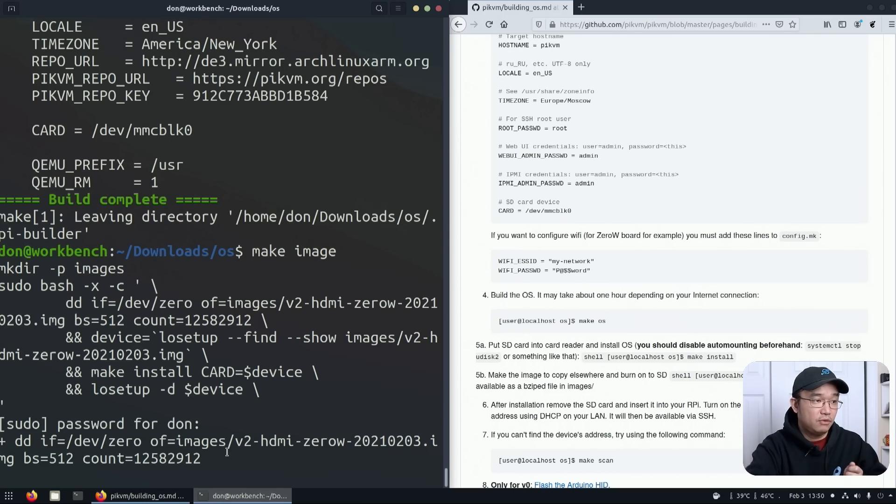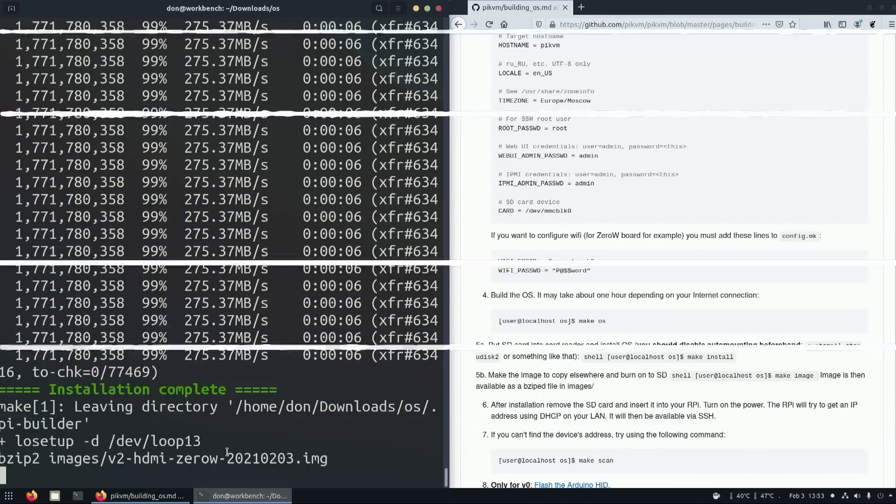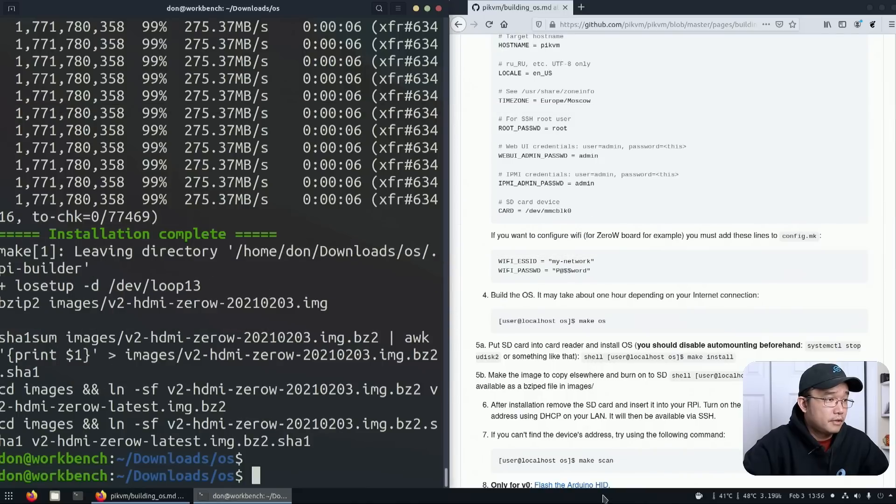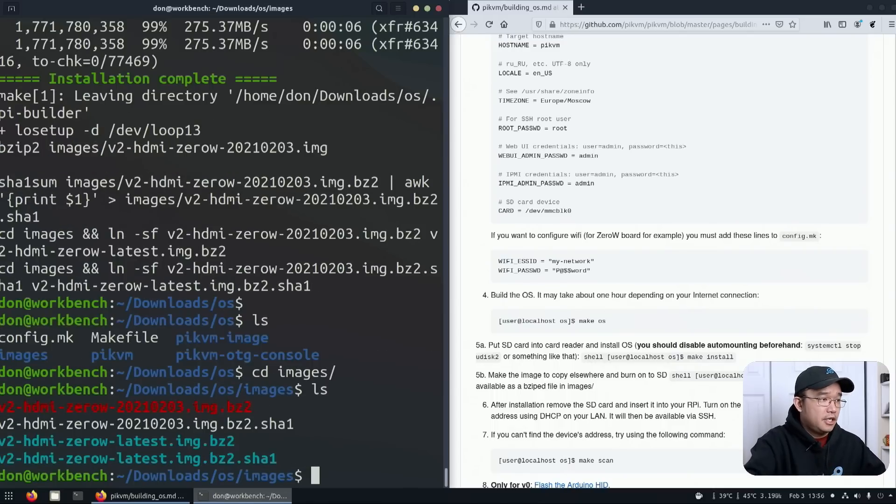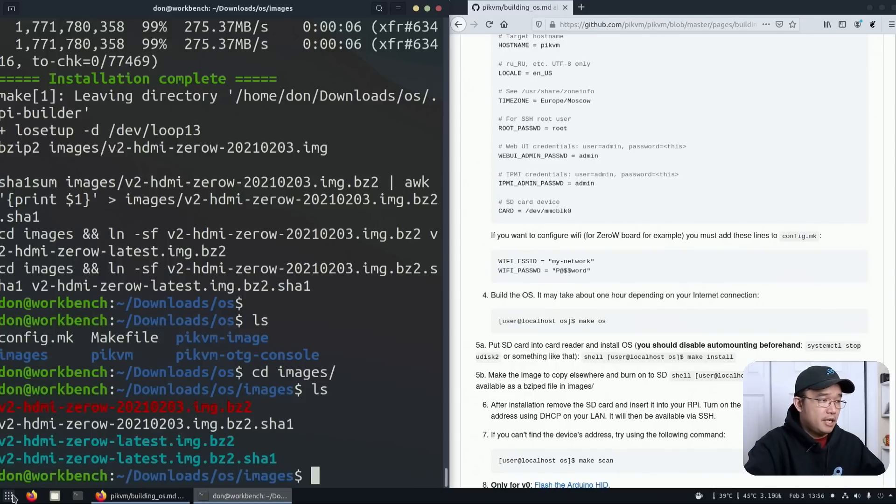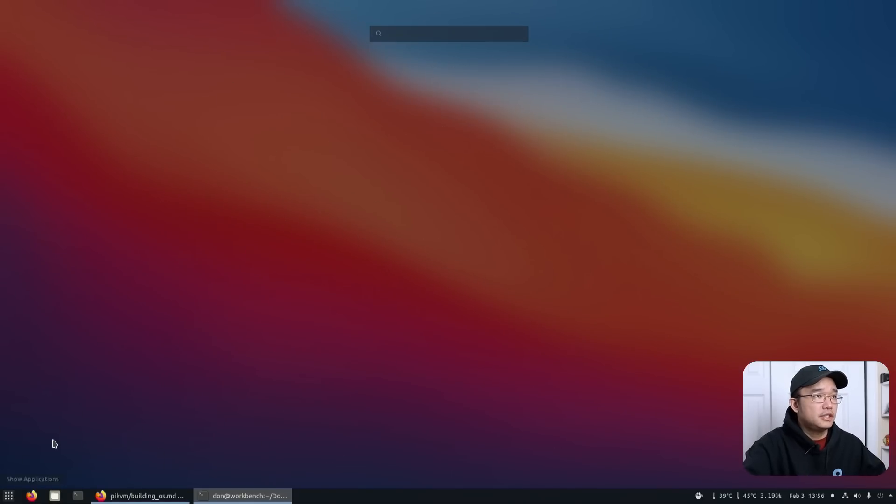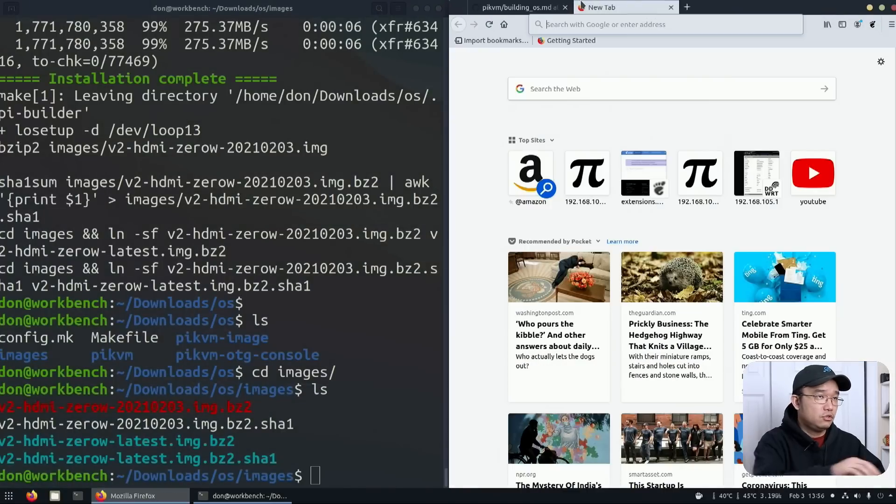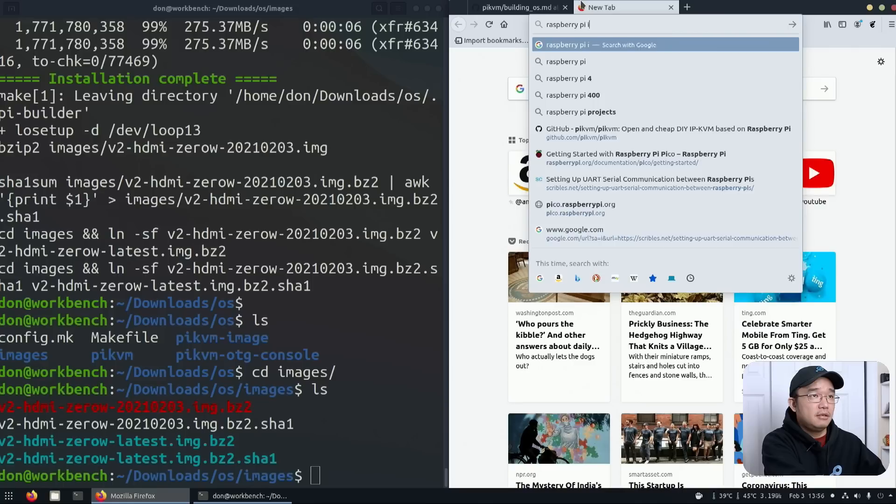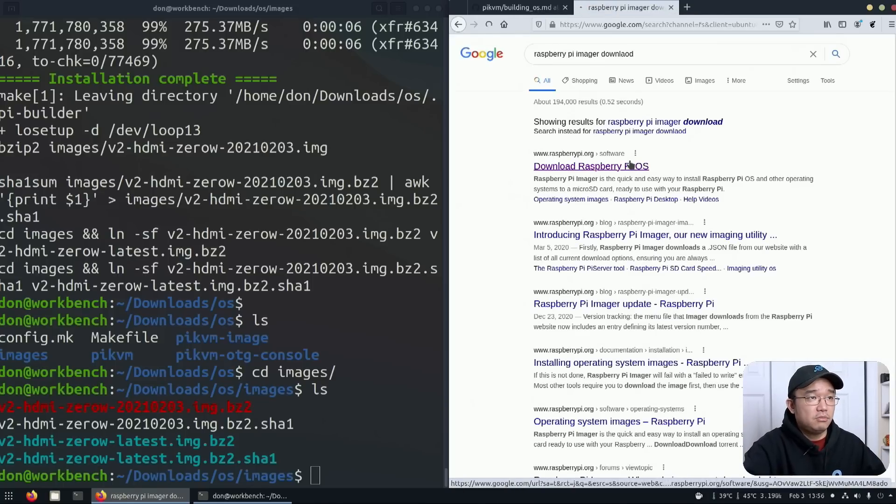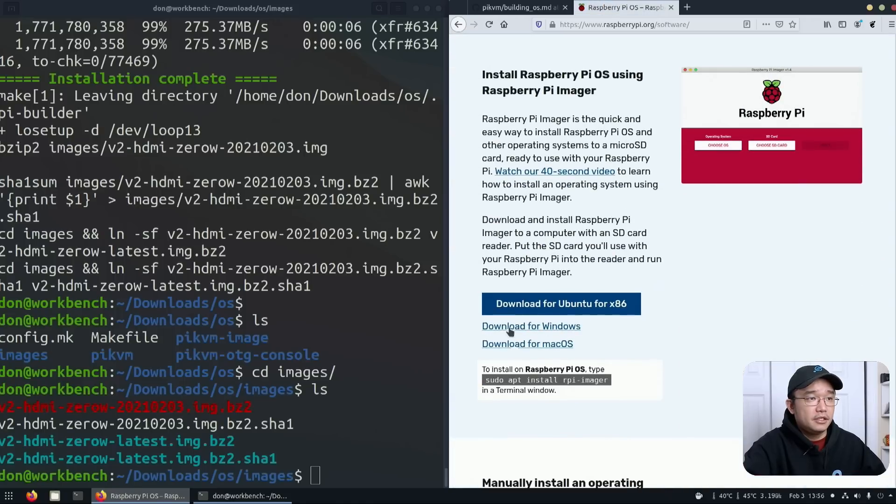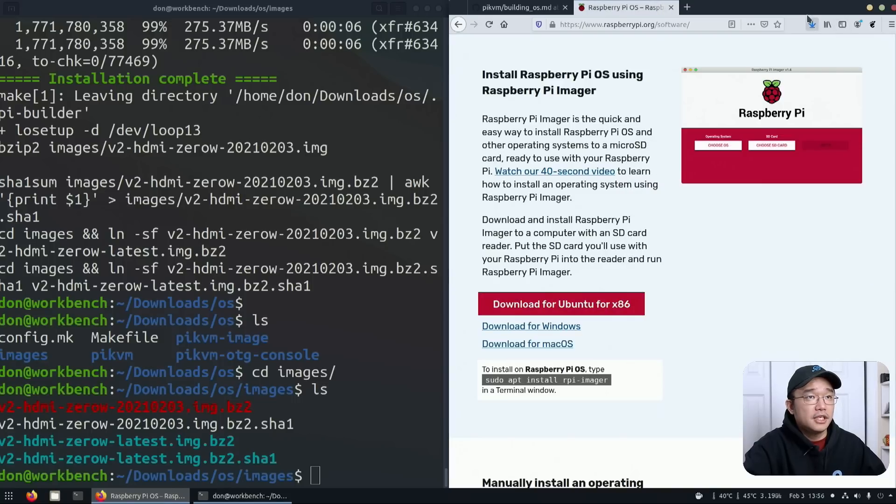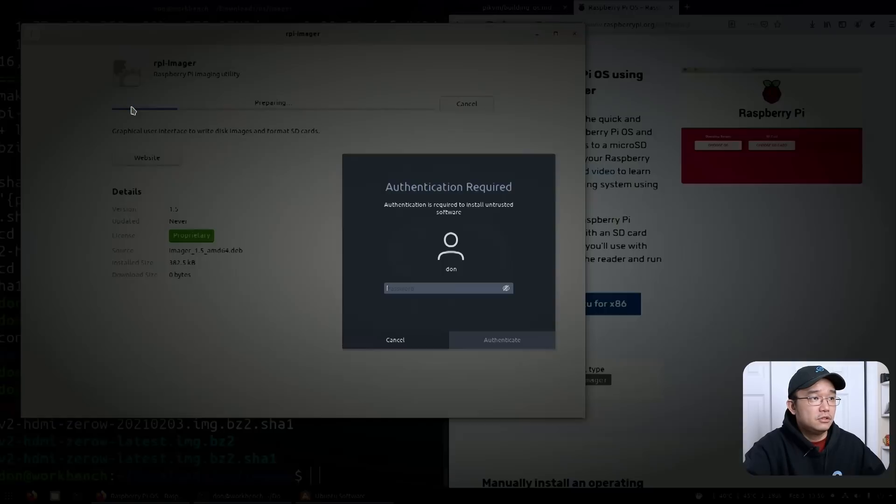The next thing we need to do now is to make image instead of making install. If you make an image, it'll create the disk image that you could later use Raspberry Pi Imager to load onto your Raspberry Pi Zero. Now that everything's done, I'm going to list the directory. You're going to see a folder called images, and there we have our image which is the bz2. I don't have Raspberry Pi Imager installed, so I'm going to download that for Ubuntu.